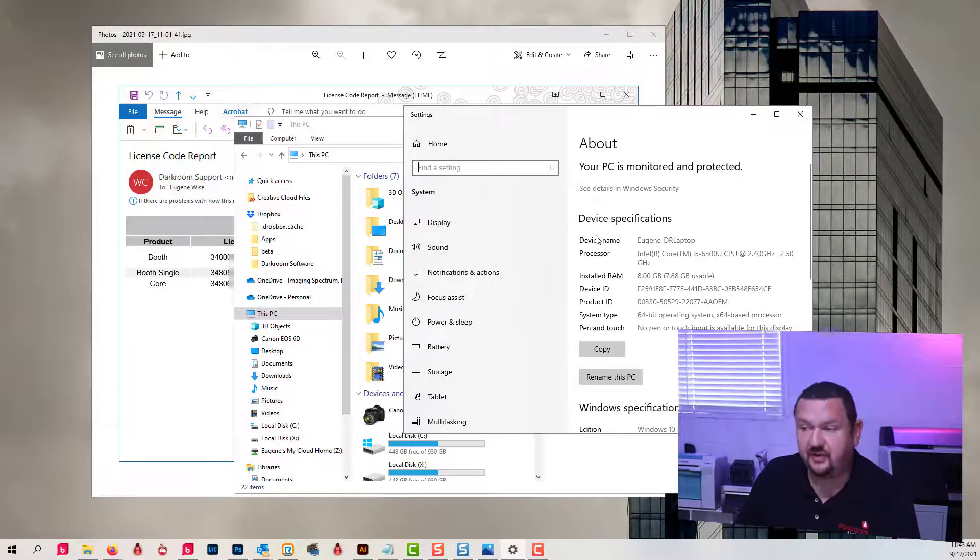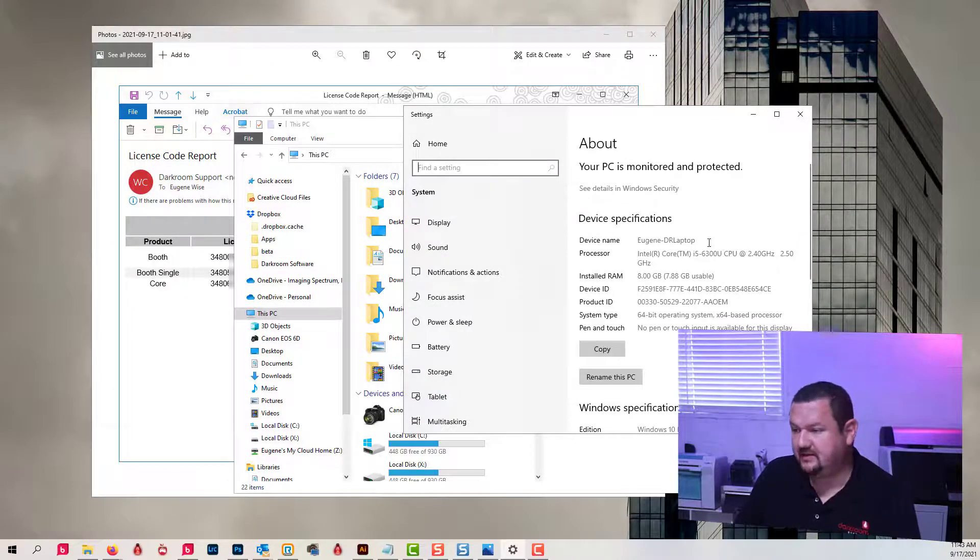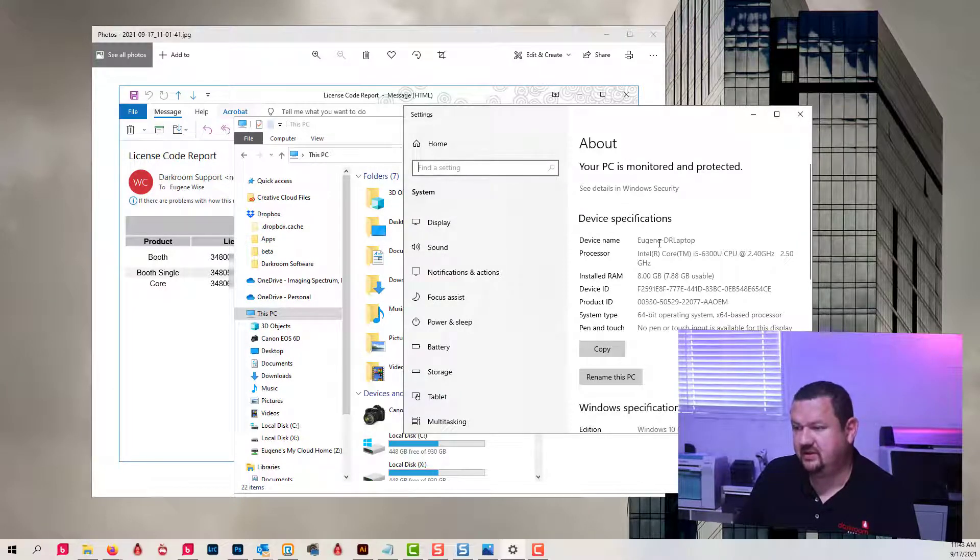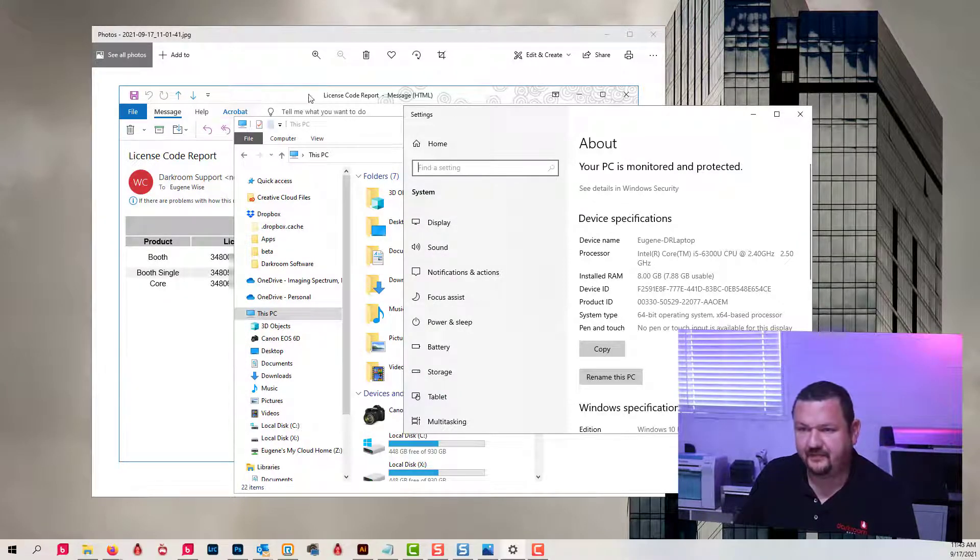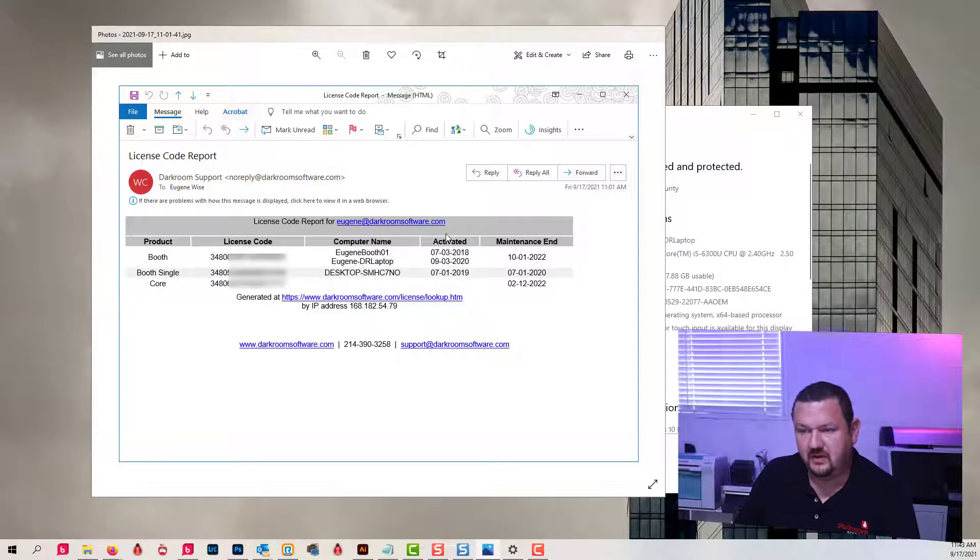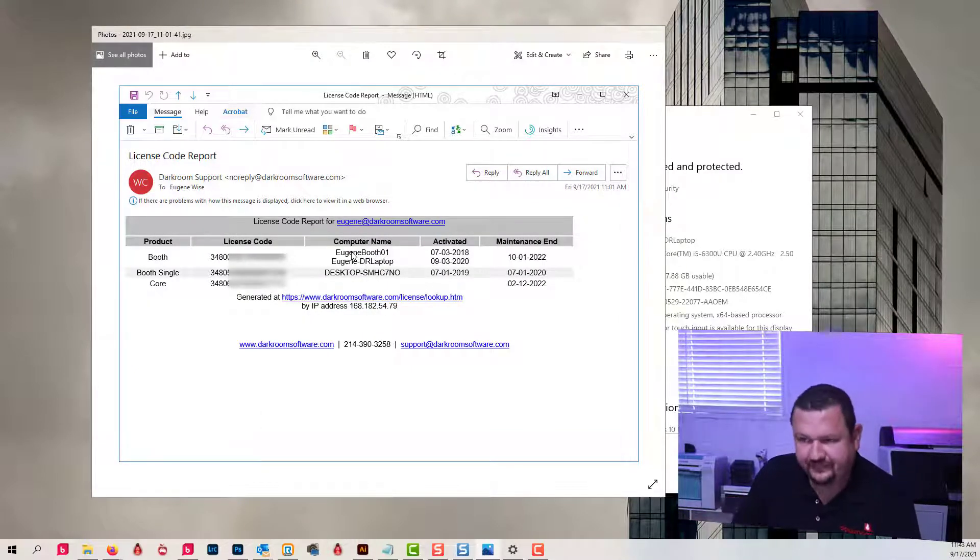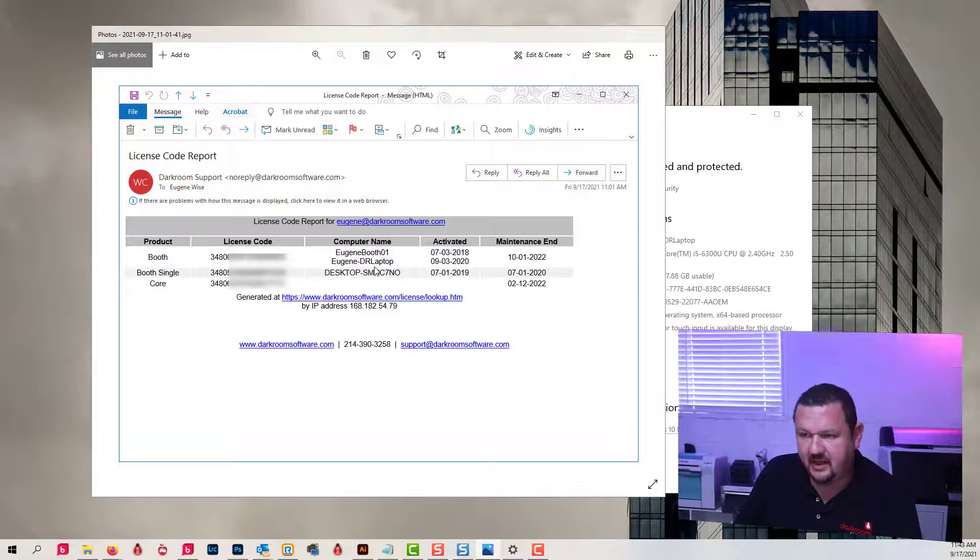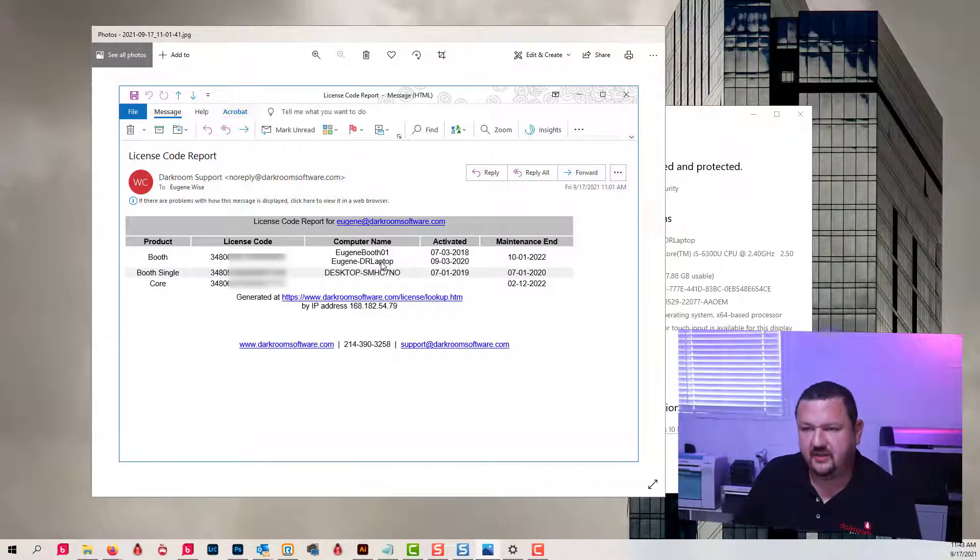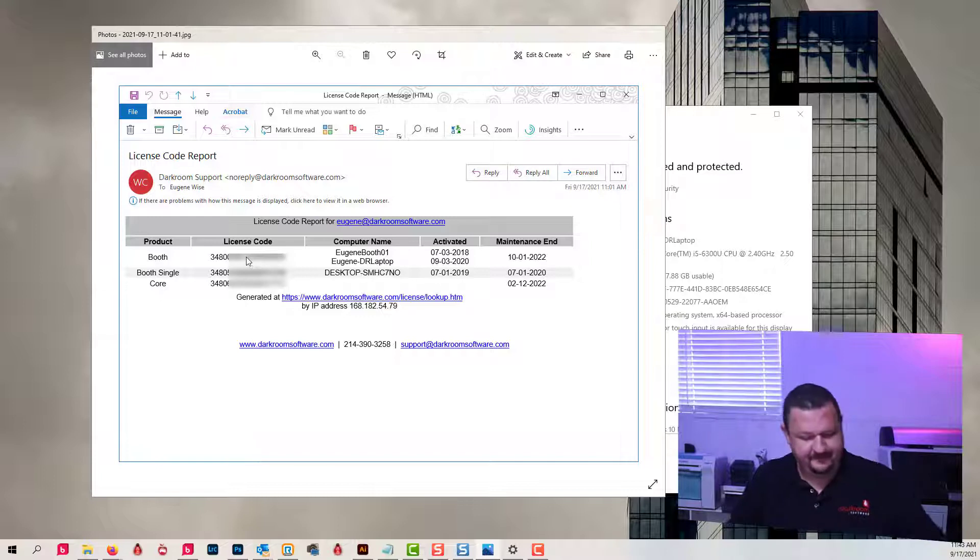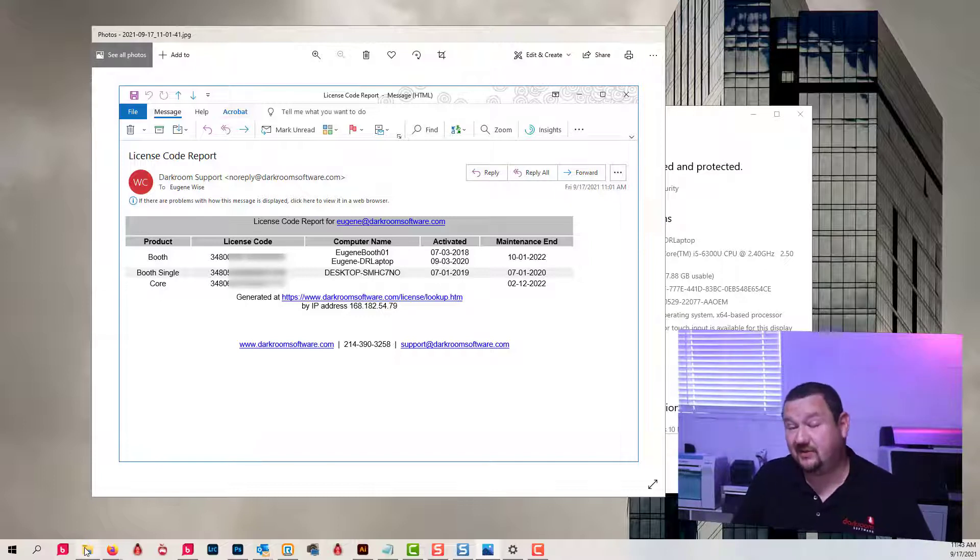In this case, Eugene DR Laptop. And there it is. There's my other one right back there. But Eugene DR Laptop is the one in question. So I can then take this code right here if I need to reset it.